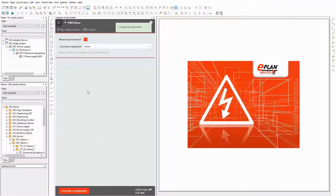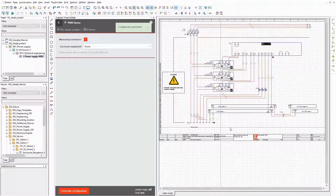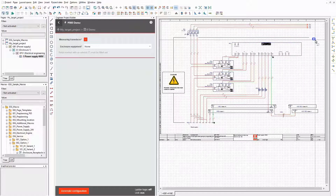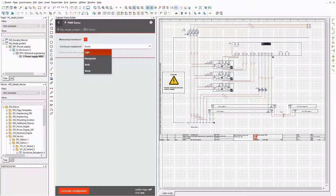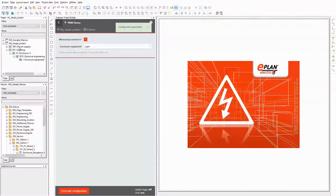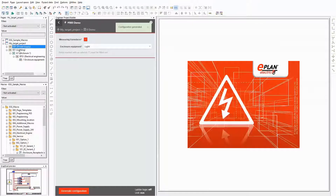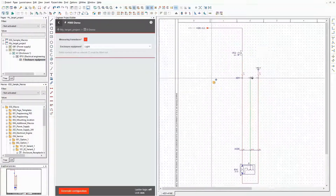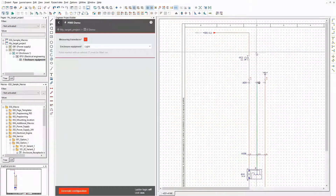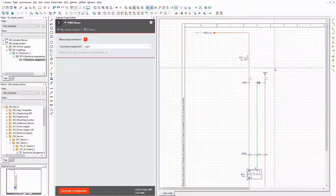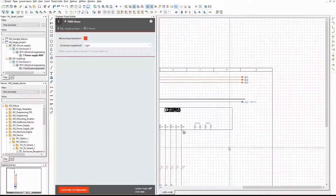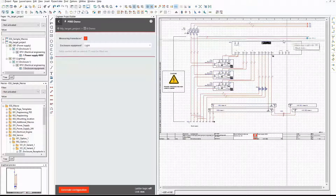Now I want to have the measuring transducer in the power supply, but still no enclosure equipment. And the result is correct too. As you can see, the single wires for the power supply of the enclosure equipment are only used if there is any enclosure equipment. Let's select the option light and generate the next variant. There is a new page in the target project — and there is the enclosure light. The values that I entered in the designer for this macro are used for the circuit breaker and the bus bar. Only one of the single wires is used.